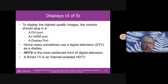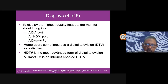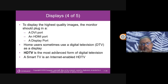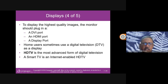Previously we used VGA ports but these give lower quality images. Now we use DVI or HDMI ports. In fact, newer cars also use HDMI ports for high-quality images. Home users sometimes use digital television as a display. HDTV is the most advanced form of digital television.